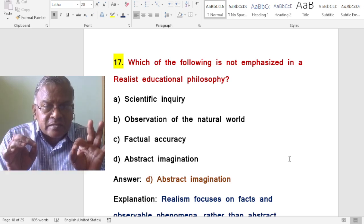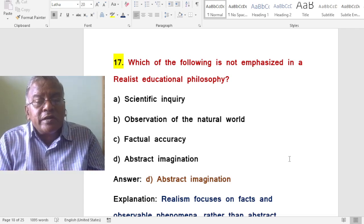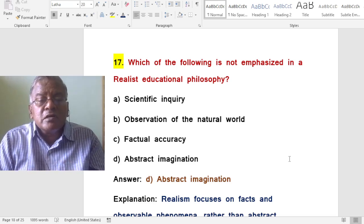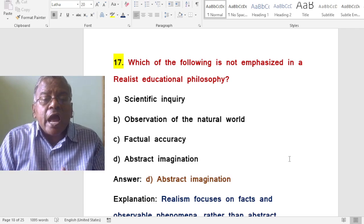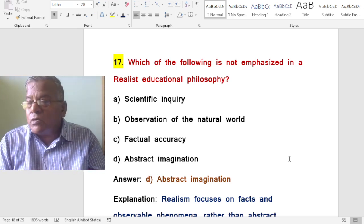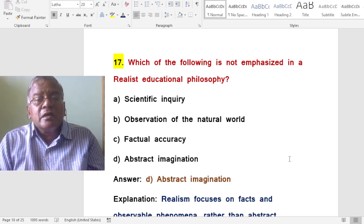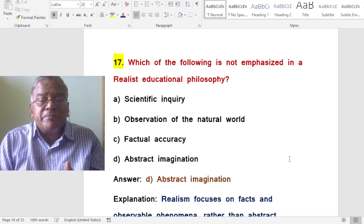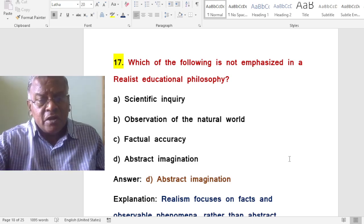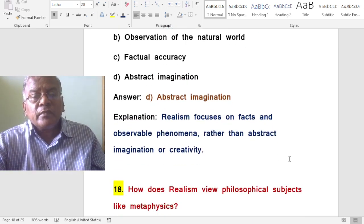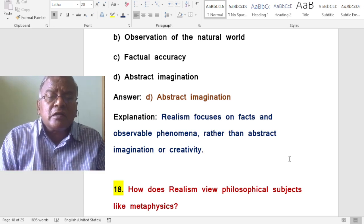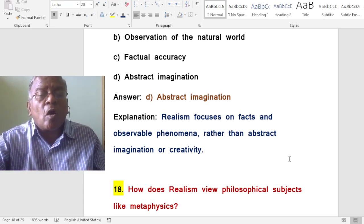Which of the following is not emphasized in a realistic educational philosophy? A. Scientific inquiry. B. Observation of the natural world. C. Factual accuracy. D. Abstract imagination. The correct answer is abstract imagination. Abstract imagination is not emphasized in a realistic educational philosophy. Realism focuses on facts and observable phenomena rather than abstract imagination or creativity.